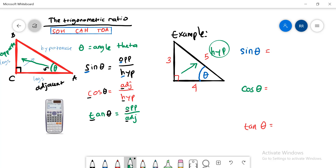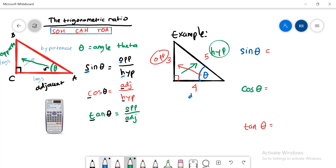The next step is to identify the side in front of the angle theta — that is the opposite. So let's label this the opposite side. The remaining side is what we call the adjacent. After naming all the sides with respect to the corresponding angle, you can write down the values of sine, cosine, and tangent using SOH-CAH-TOA.